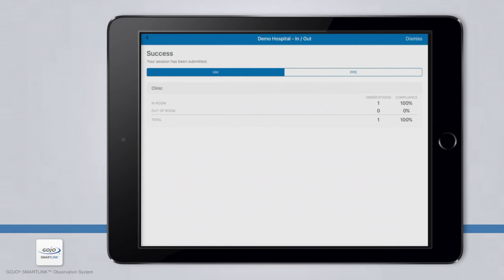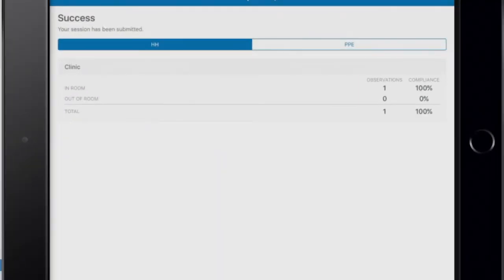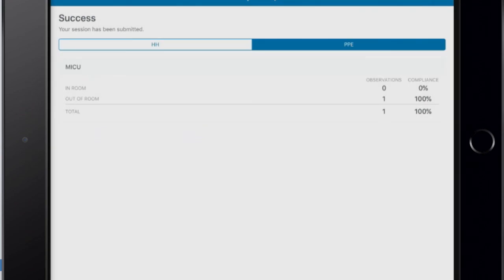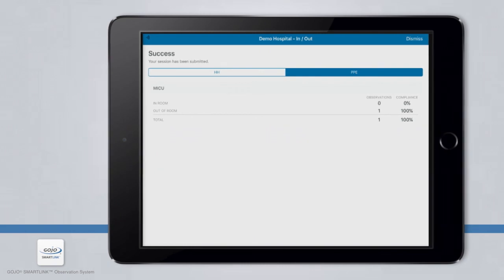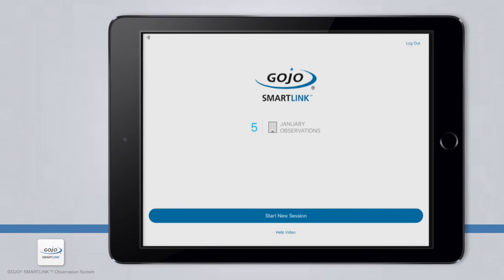Once your session is submitted, you will be taken to a Session Summary page confirming whether your submission was successful or unsuccessful. The Session Summary page provides a quick overview of the data you just collected — the first screen is for hand hygiene observations, summarized by location and broken down by moment. The first column is the number of observations and the second column is the summarized compliance rate. By clicking PPE at the top of the screen, you can view PPE observation data. When you finish viewing, simply tap the Dismiss button on the top right to return to the Observation App landing page. This concludes our user training video.